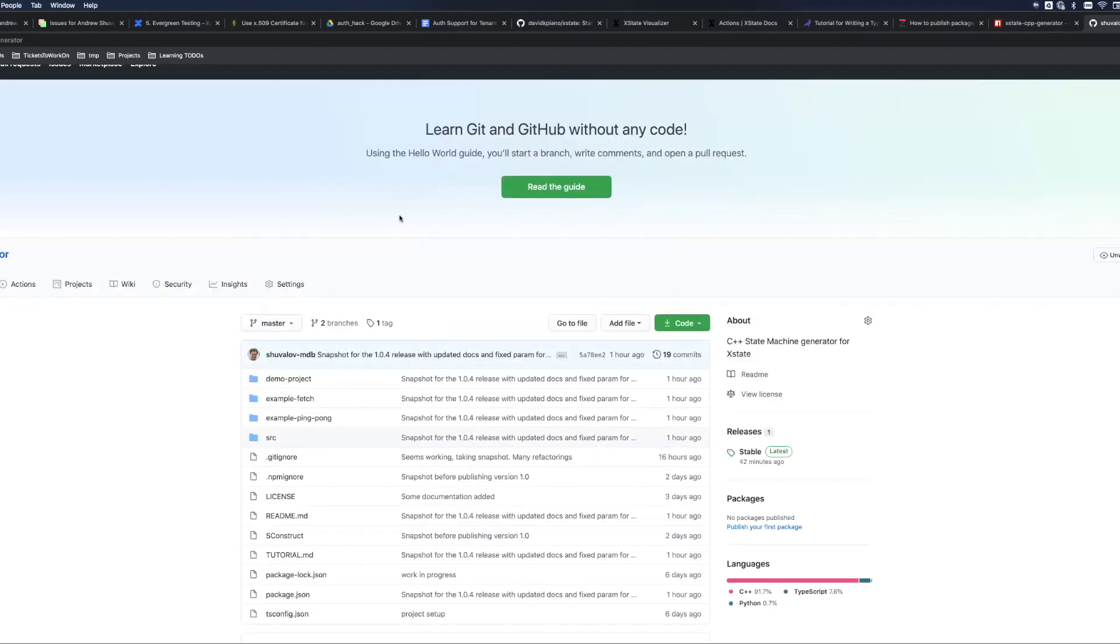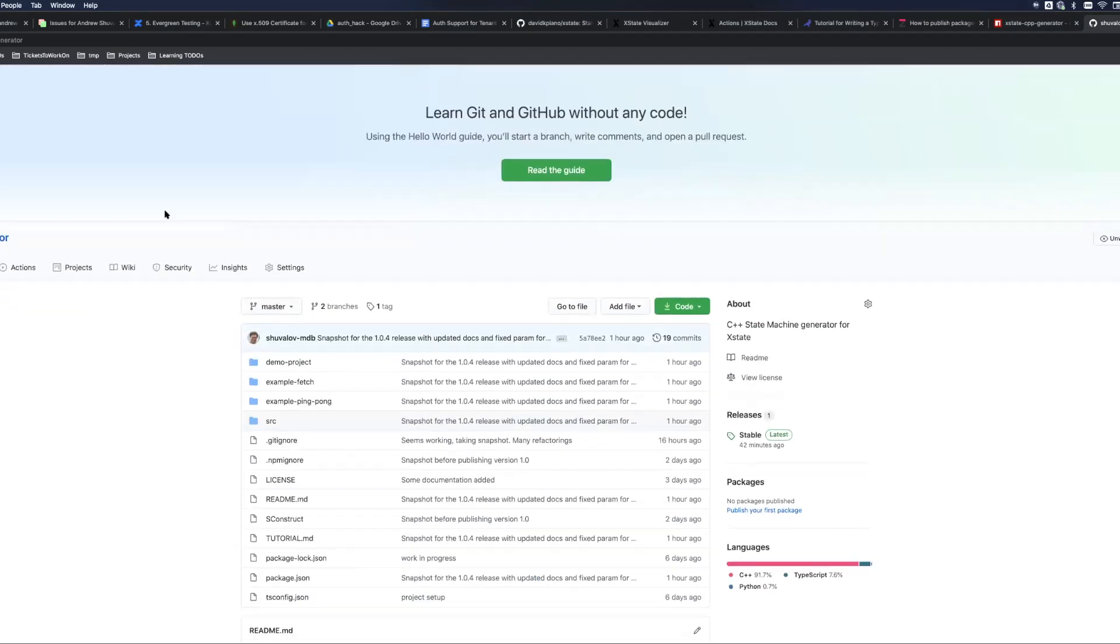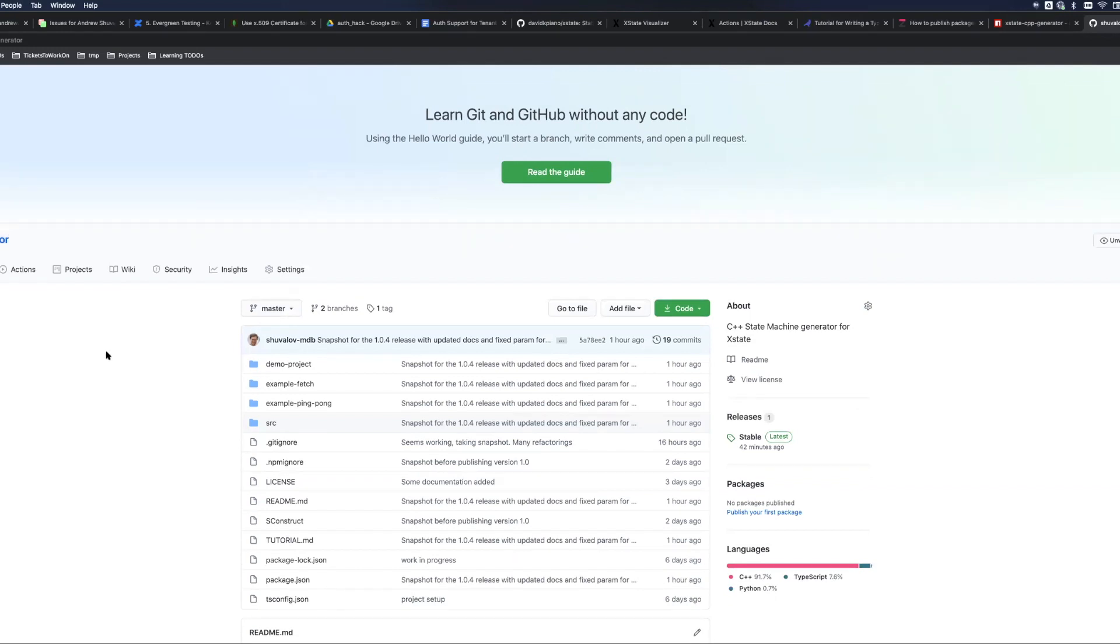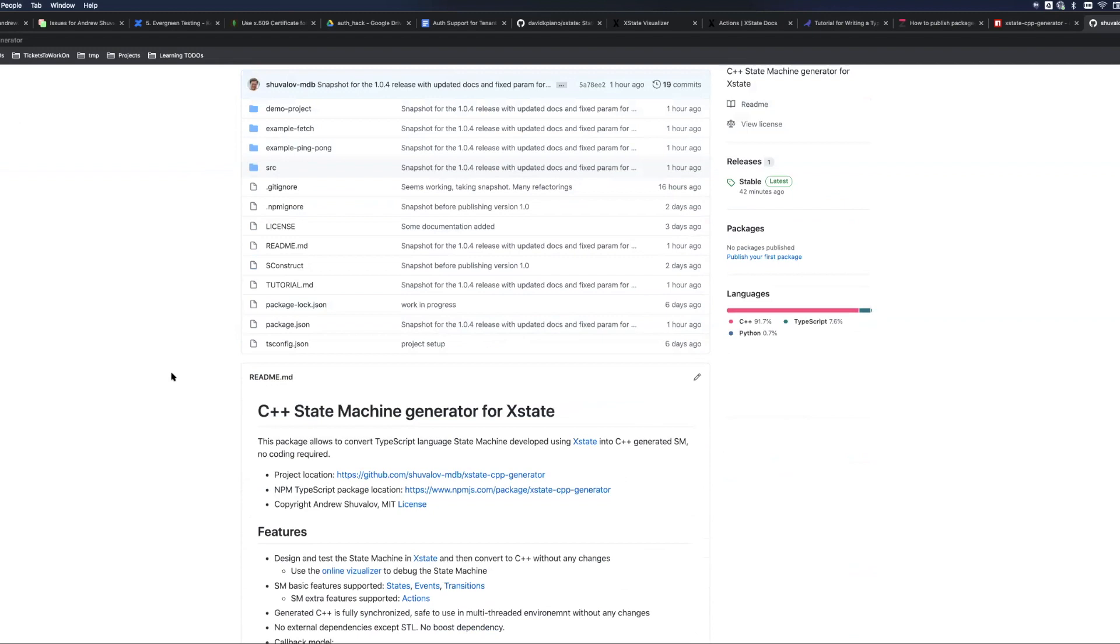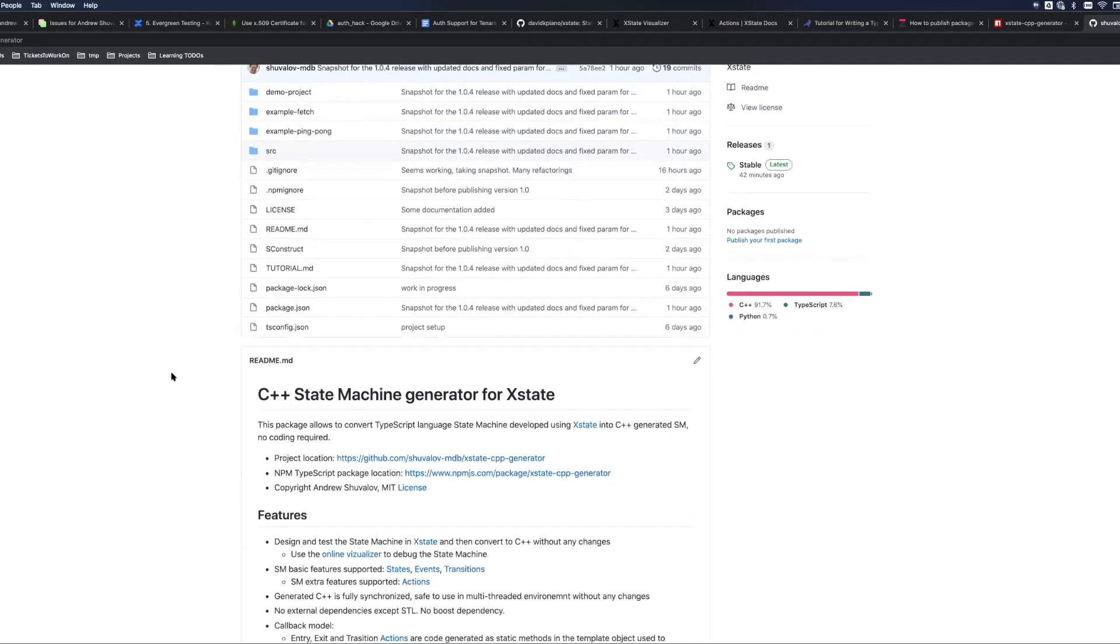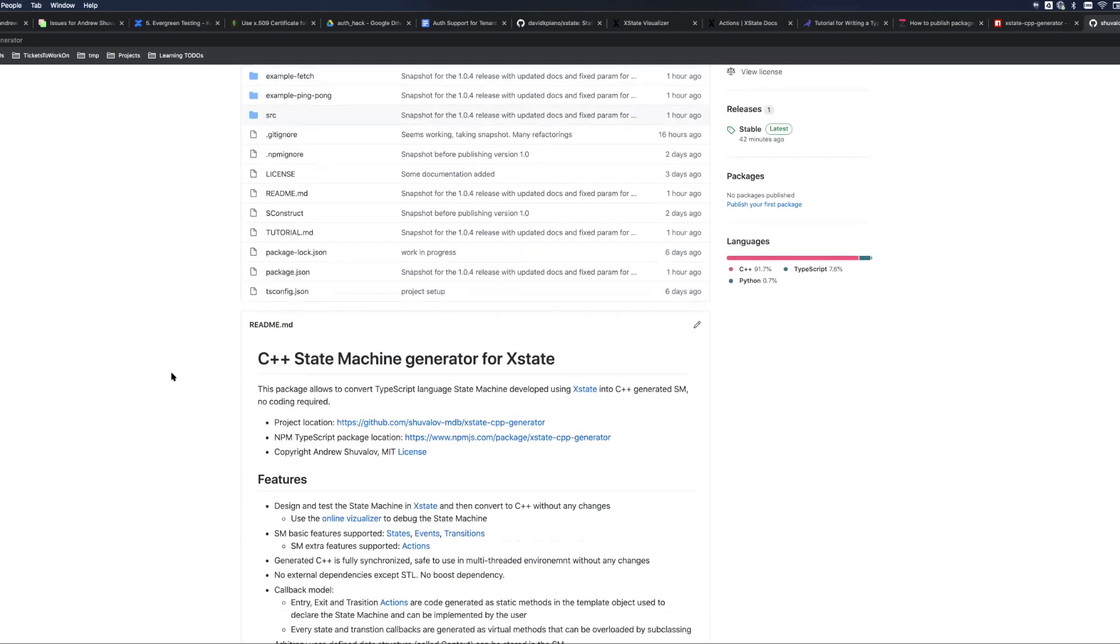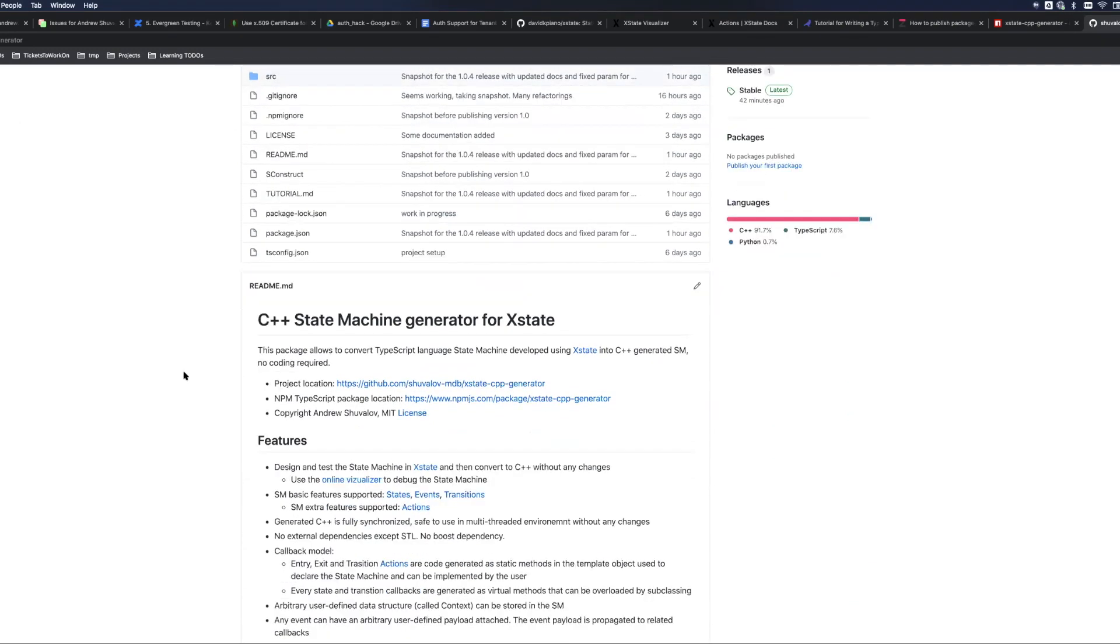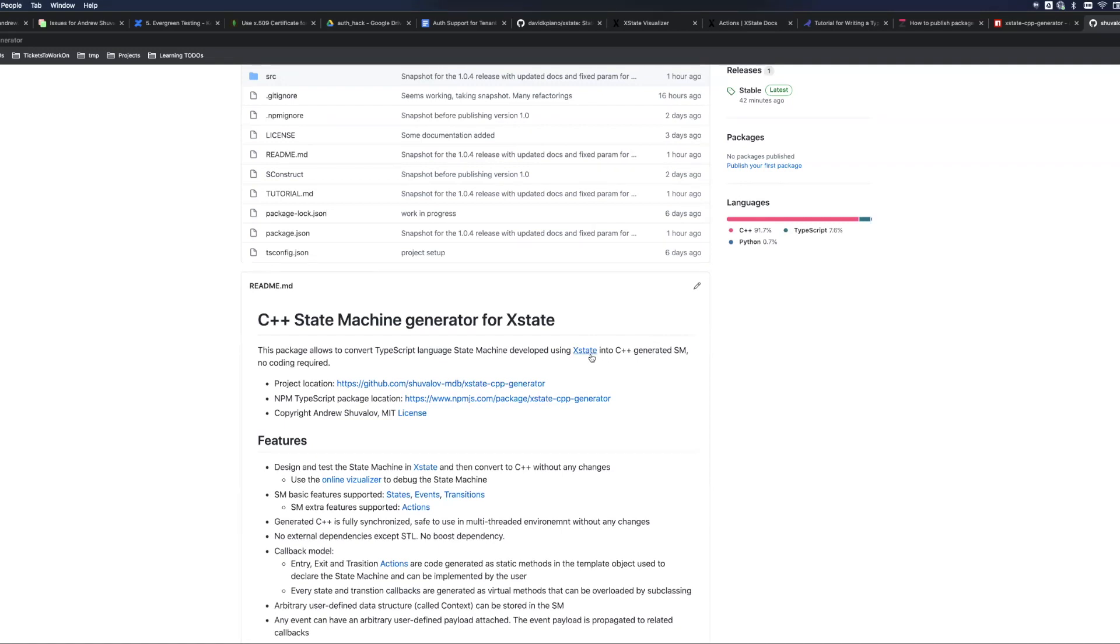This is the home page GitHub for my project which is called xstate-cpp-generator. It is XState because it is a generator which is using the very popular package XState as the modeling tool for your state machine. The main difference and the purpose is that XState is essentially the state machine generator for TypeScript language.